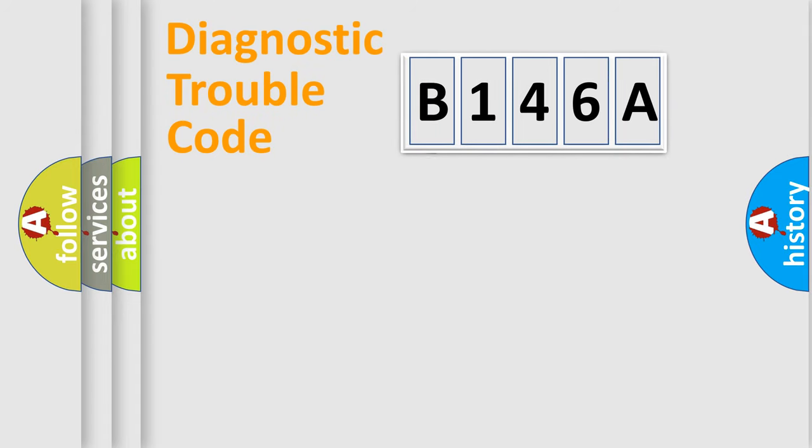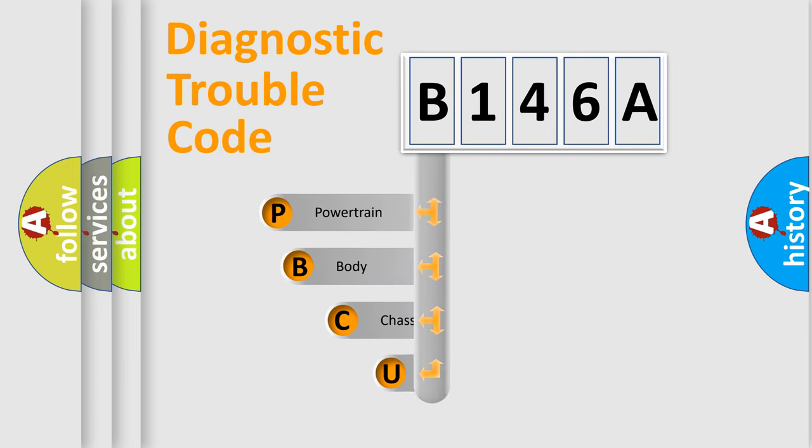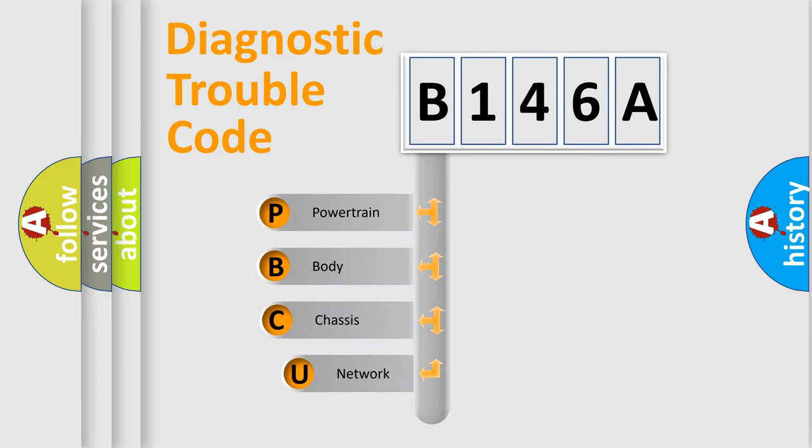First, let's look at the history of diagnostic fault code composition according to the OBD2 protocol.